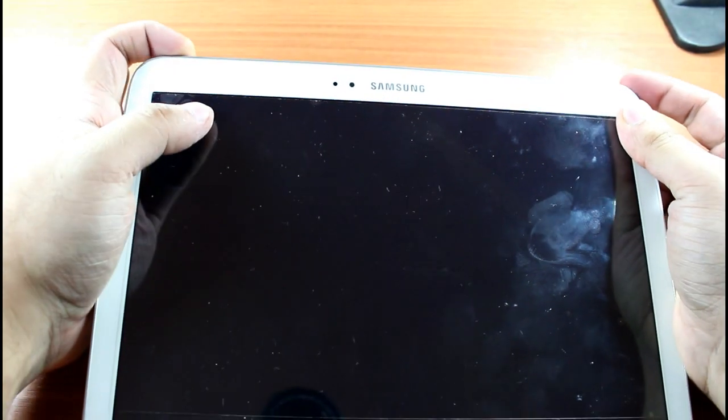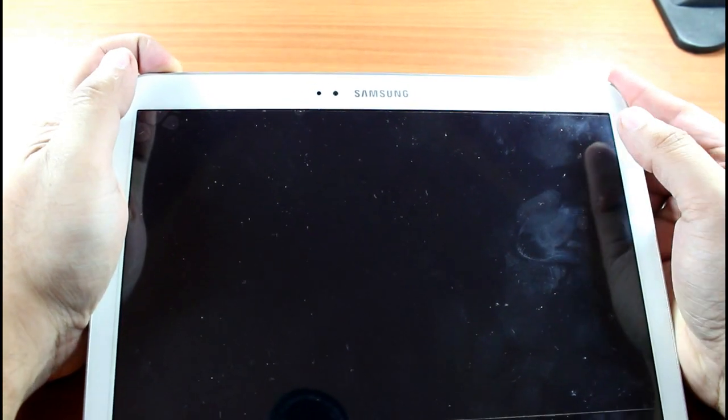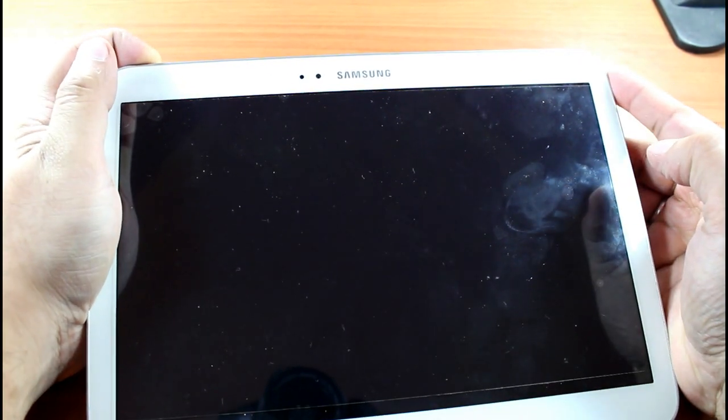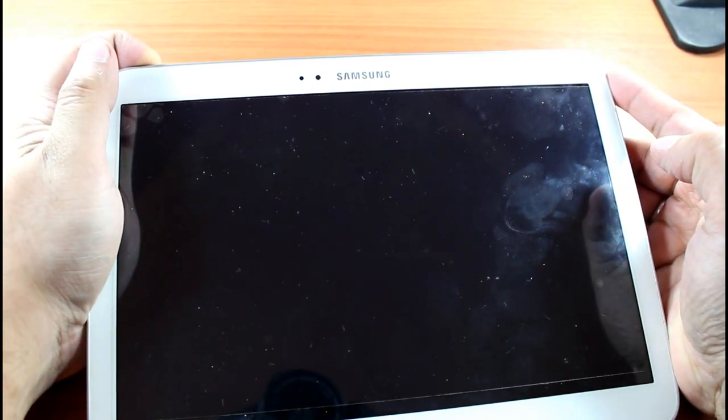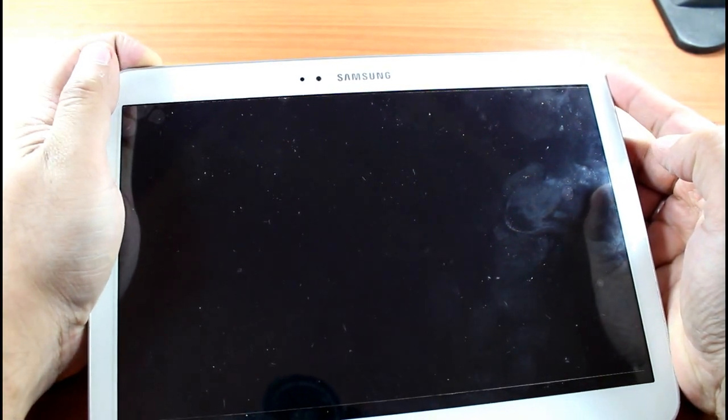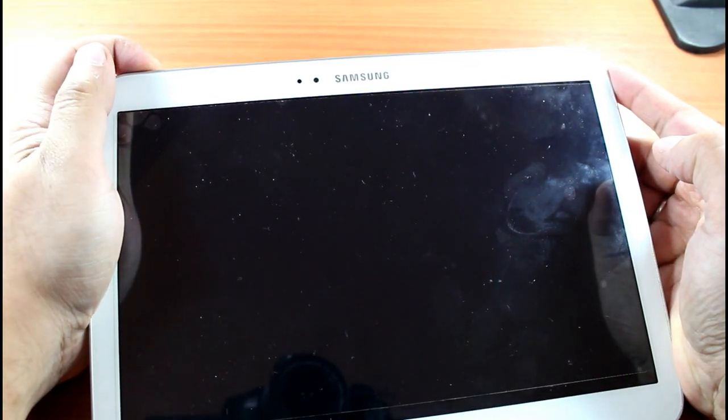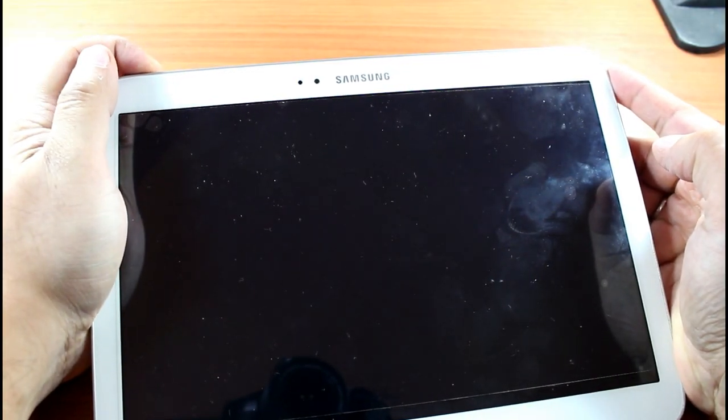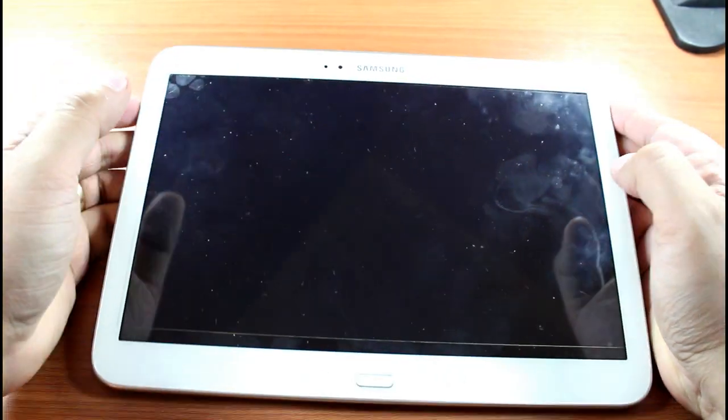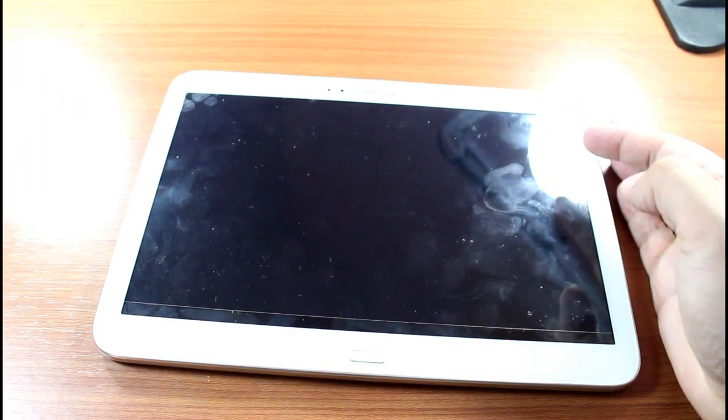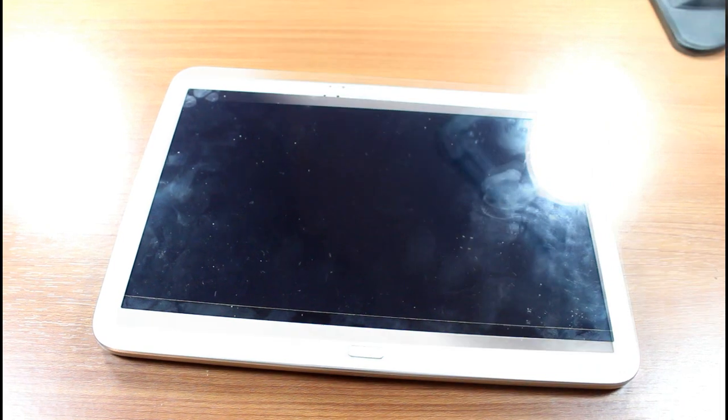Here is the power button. I am holding this for a long time. It is doing nothing. Okay, as you can see, it is not doing anything. When I connect with PC, it is not doing anything.